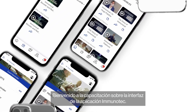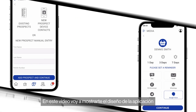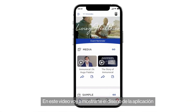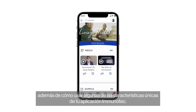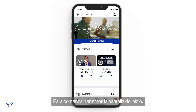Welcome to the Immunotech app interface training. In this video I'm going to show you the layout of the app along with how to use some of the unique features of your Immunotech app.